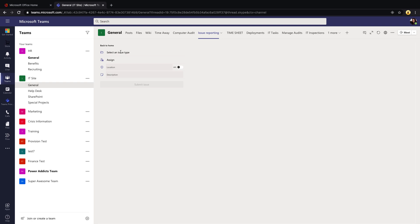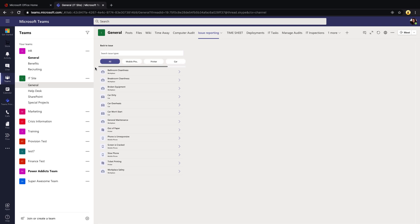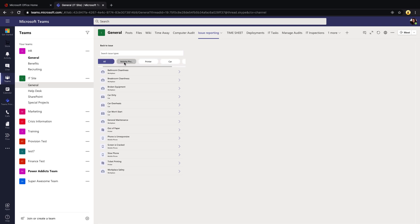This corresponds to those issue templates that we just configured. You remember those categories we looked at for mobile phone and printer and car? Those are these filters we see at the top. If they're having an issue with their mobile phone, like we just looked at, we can select that and we see those different issue templates. I can select that 'Phone is unresponsive' option from this list.